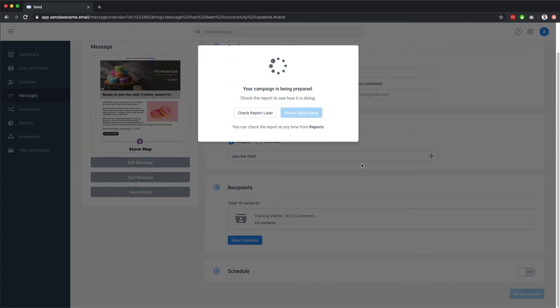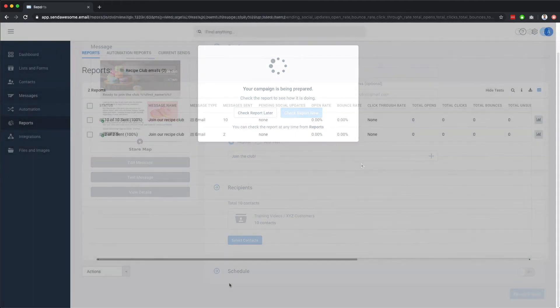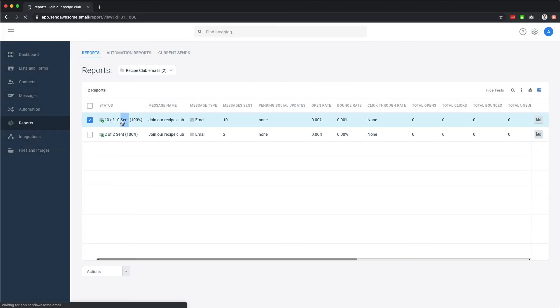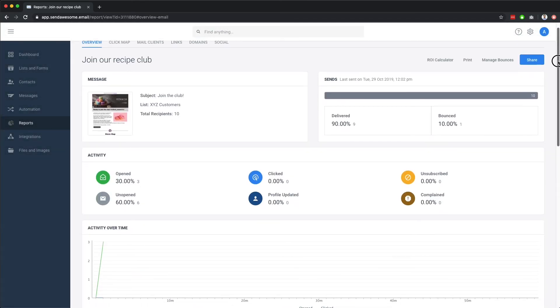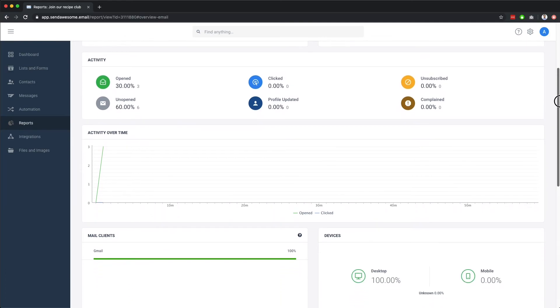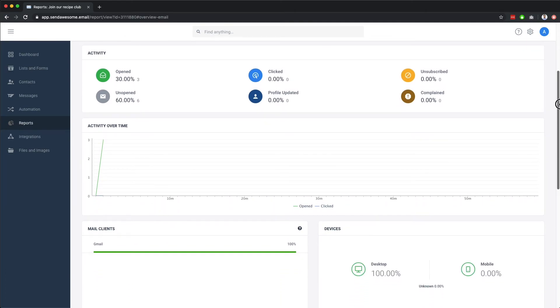Now that our message is sent, let's head on over to the reports section, where we can see, in real time, how our email is performing in terms of the open rate, click-throughs, delivery, and bounce rates.